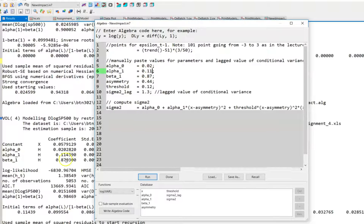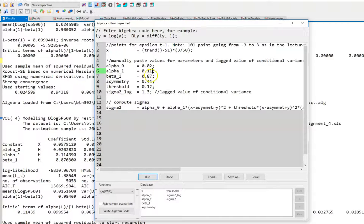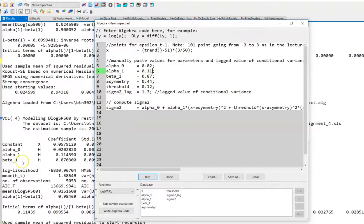Then we have an estimate of the alpha coefficient of around 0.11. Of course, you could insert the exact values if you want to.